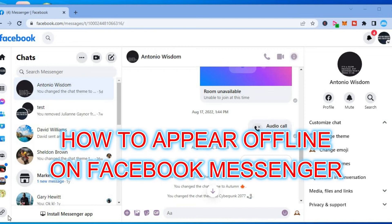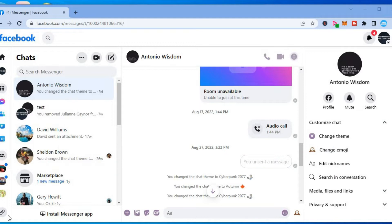Hello, welcome to Simple Answers. In this video, I will be showing you how to appear offline on Facebook Messenger.